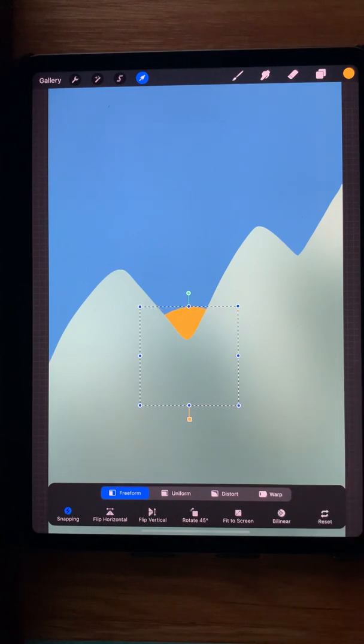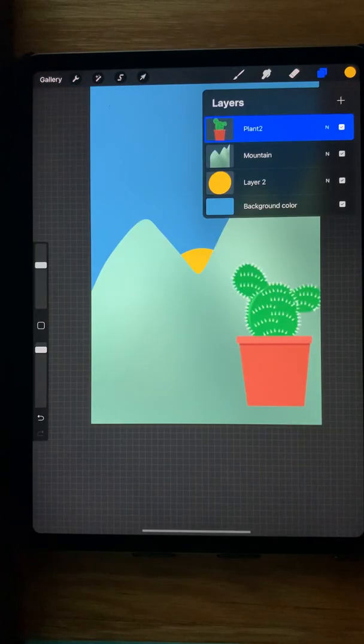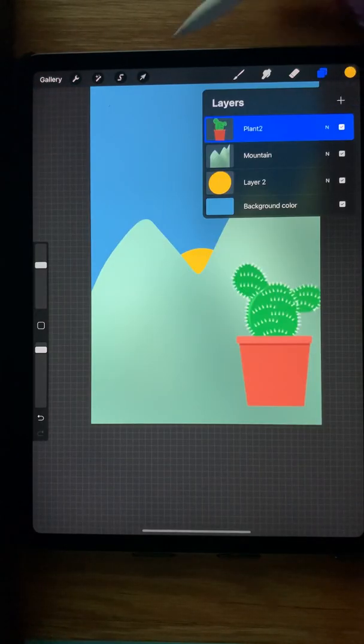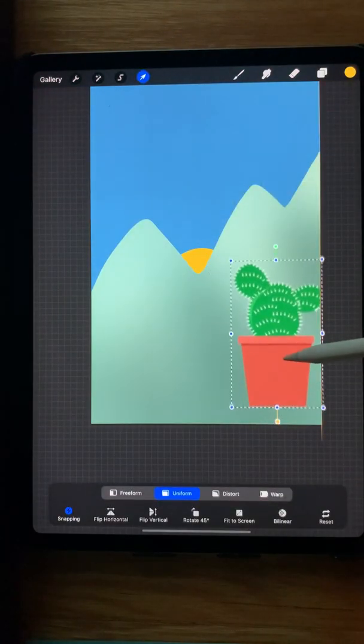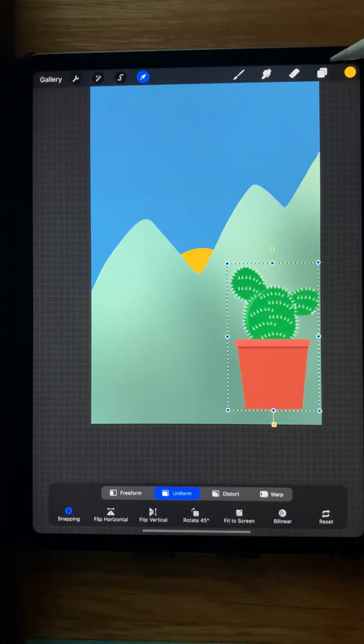Let's add some more objects. So I have a plant. I can move it around in front of the mountains, and I'm going to add a cat.